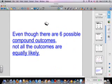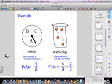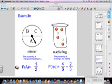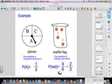Even though there are six possible compound outcomes, not all the outcomes are equally likely. Looking at the spinner, A takes up more space — actually half of the spinner — so the probability of landing on A is one half. In the marble bag there are four red marbles and only two white marbles, so the probability of drawing a red marble is four out of six, which simplifies to two thirds.